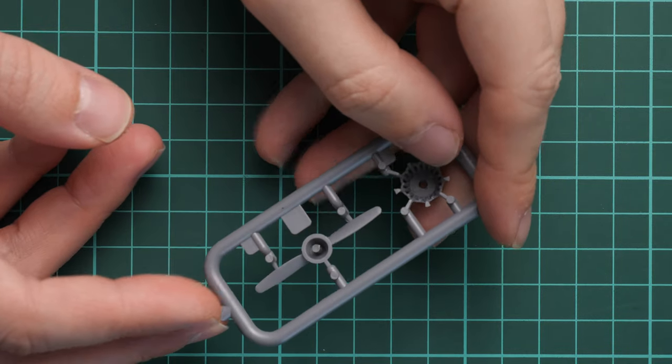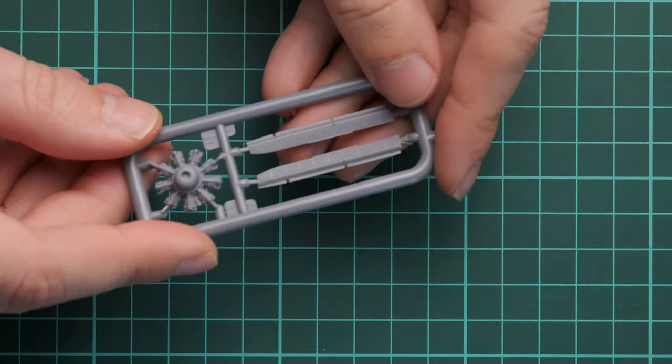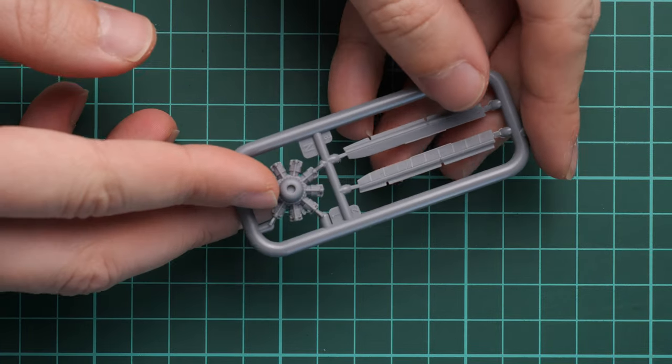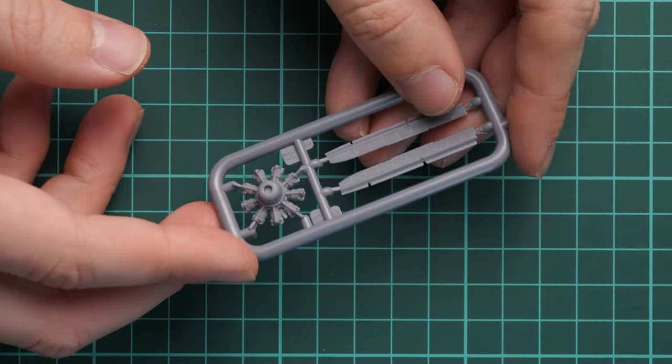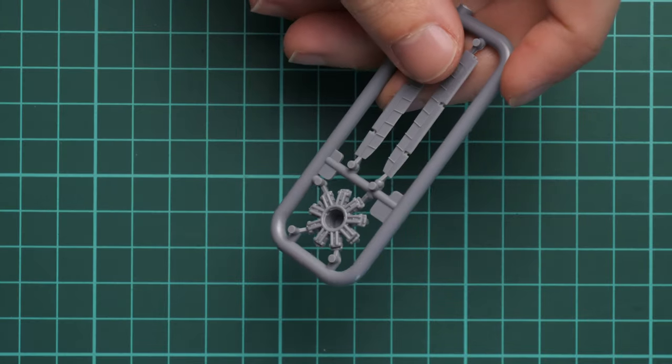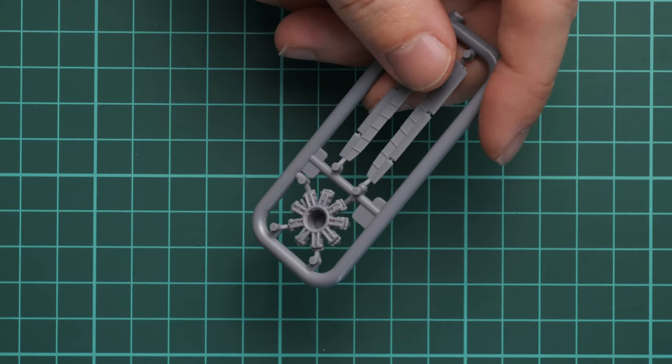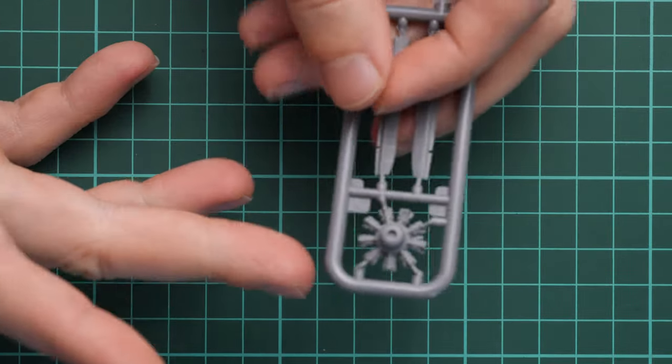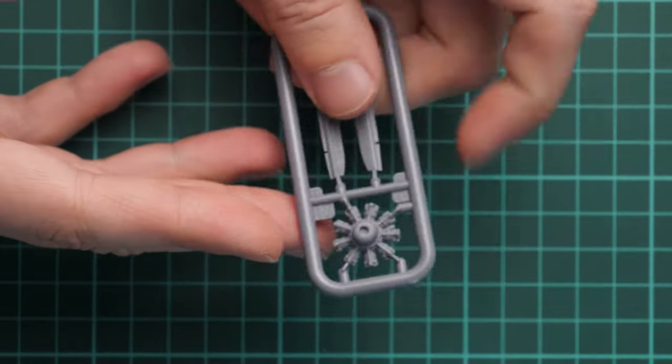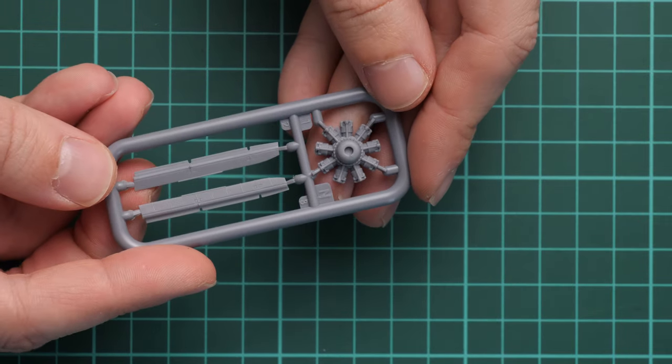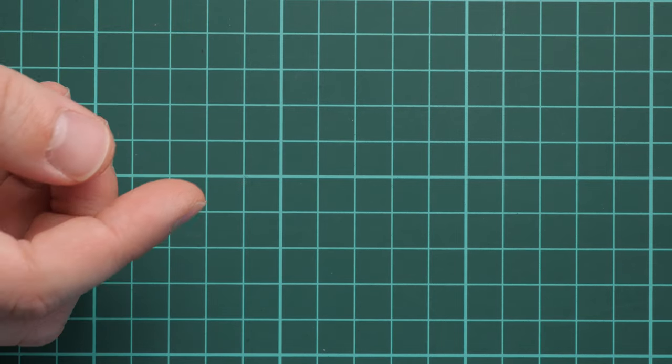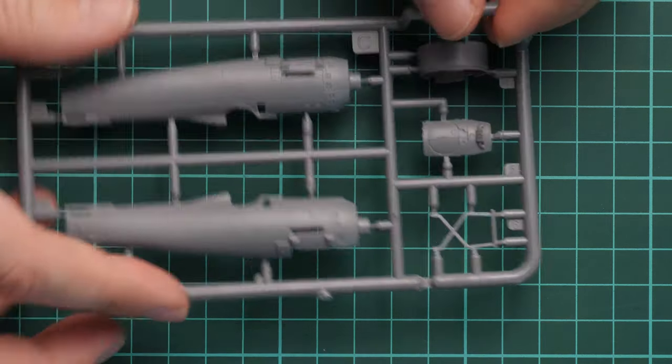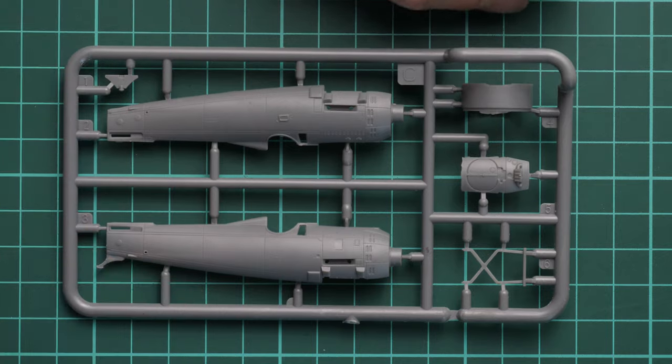Next we have separately molded ailerons and engine. The engine looks great, and for a 1/72nd scale kit out of the box it's fine. You can detail it with careful painting and weathering, so it will look good on the finished model.